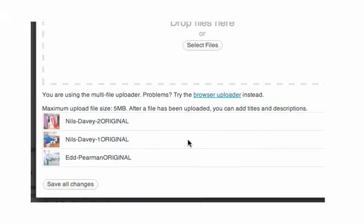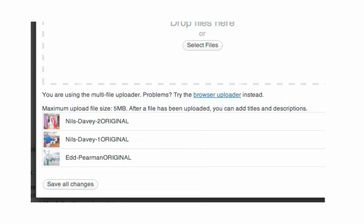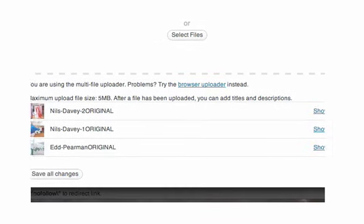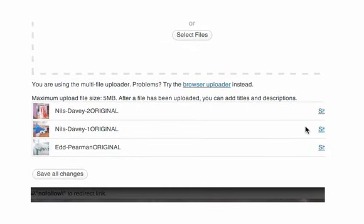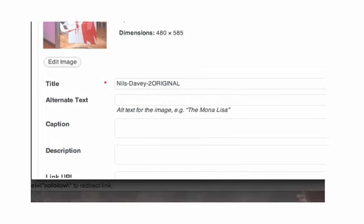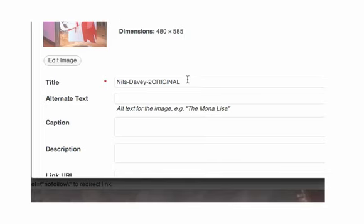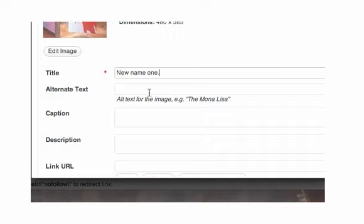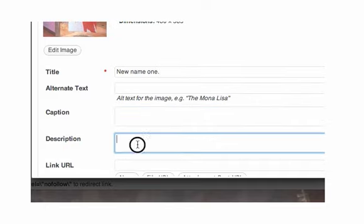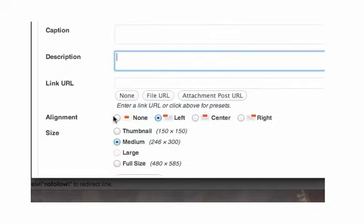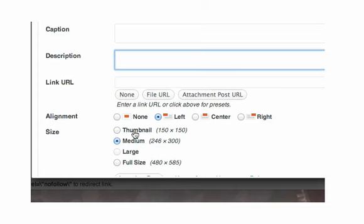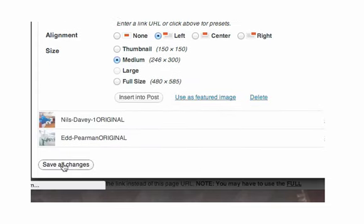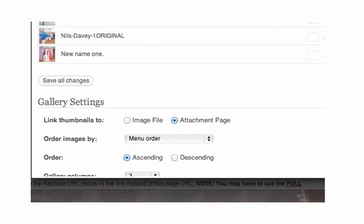Once we've done that at this point we can just click on save all changes, or if you wanted to rename them you can easily do that here. You just click on show and we'll call this new name one. You can add alternate text, a caption, description, URL. Don't worry too much about that because we're doing a gallery. We just click on save all changes. Make sure you click on that. That has now saved.